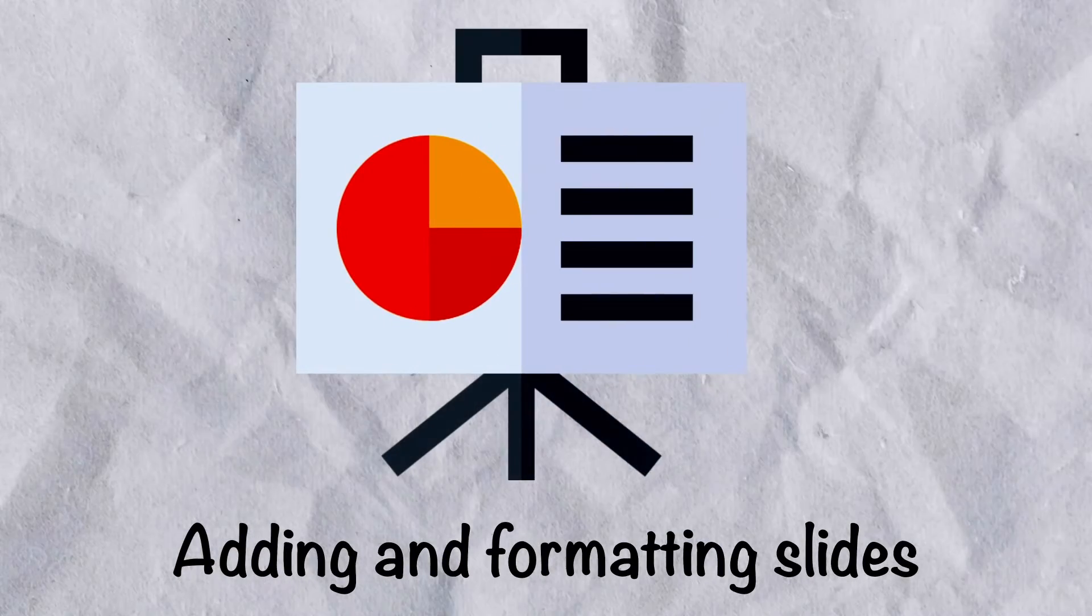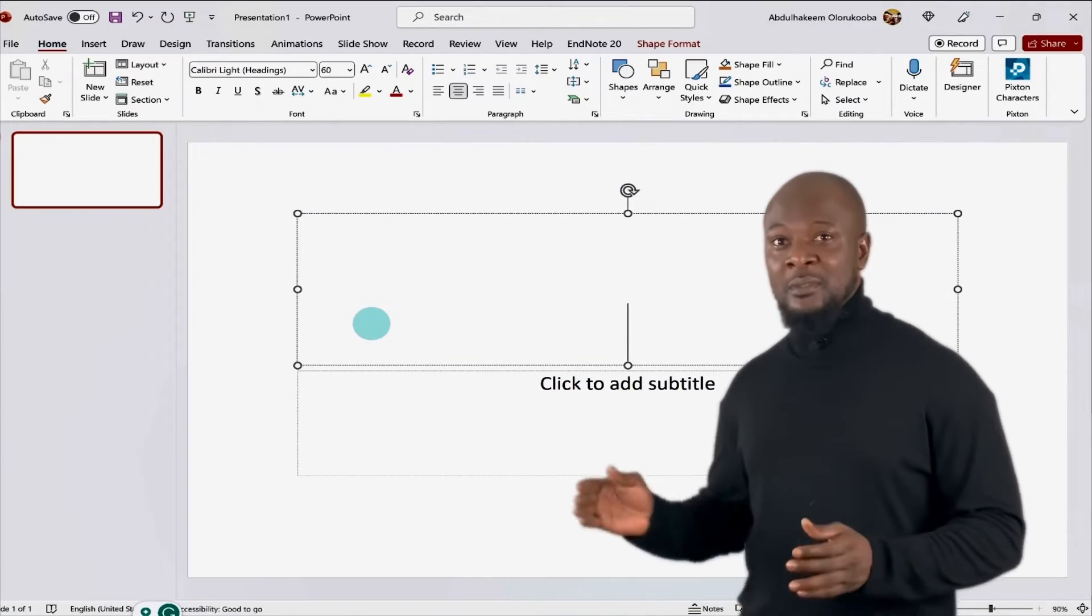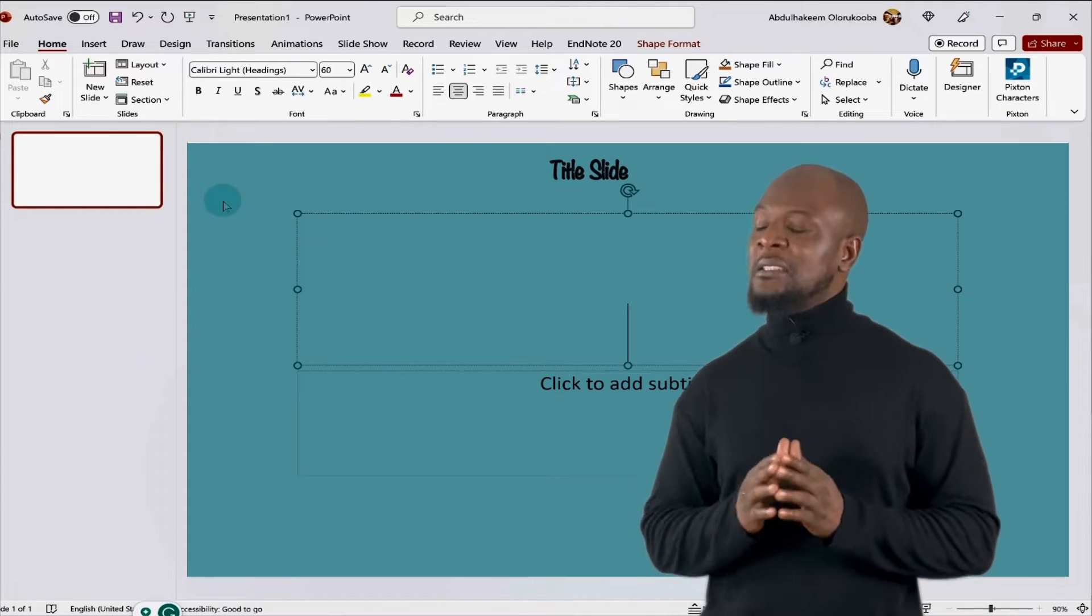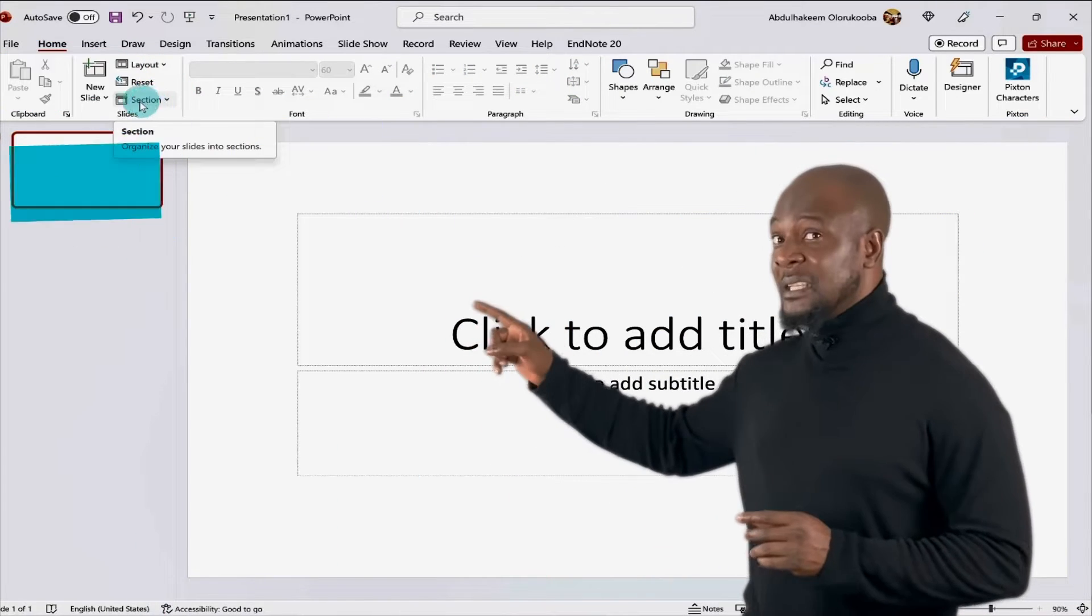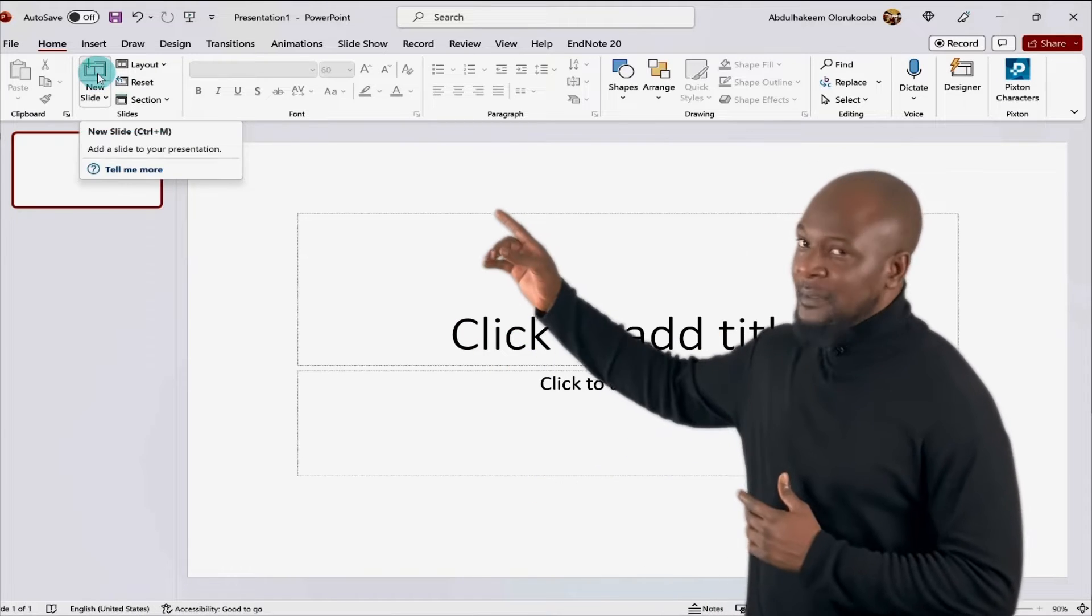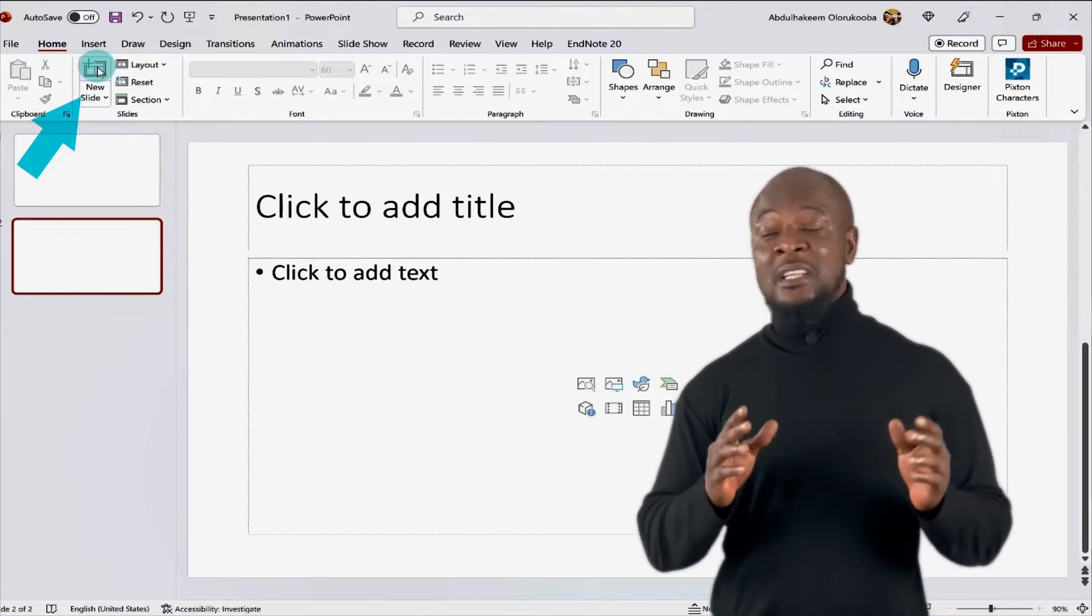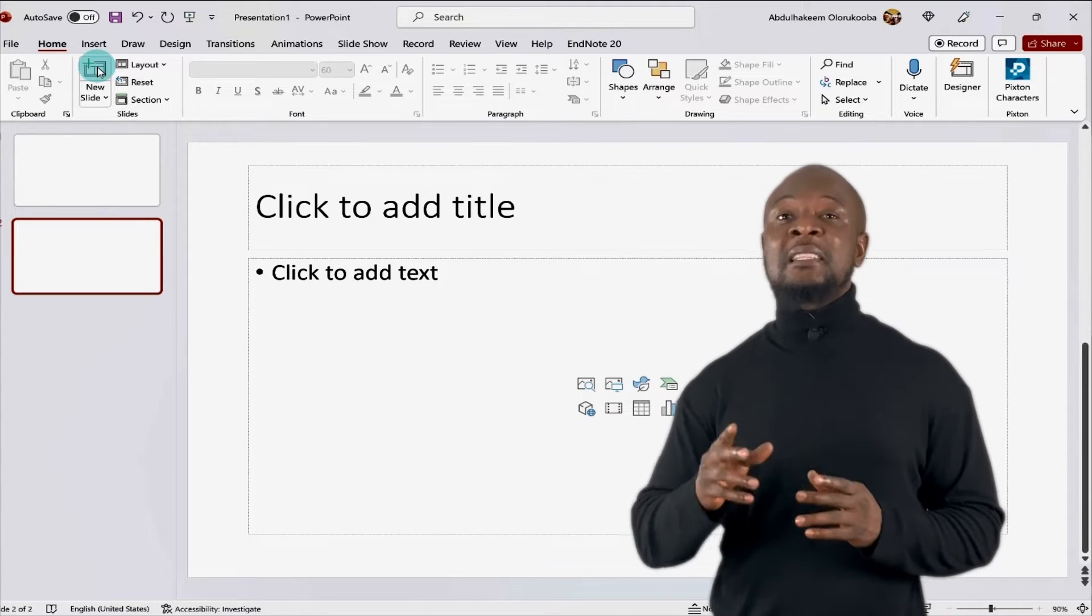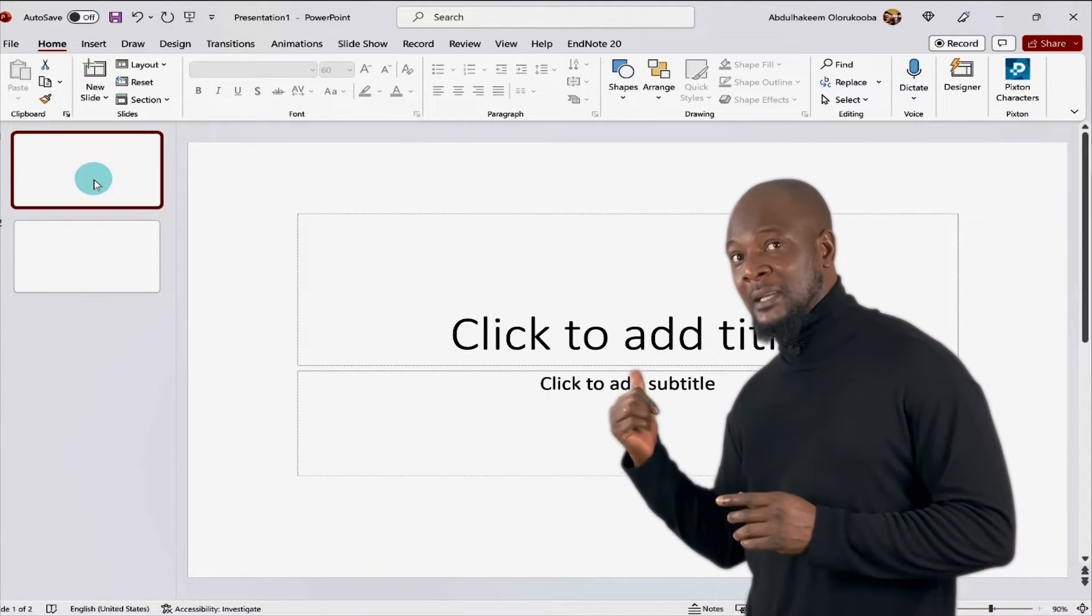Adding and formatting slides. By default, when we start a blank presentation, the first slide in the presentation is the title slide. As usual, in the slide pane on the left, we see its thumbnail. To add another slide, just go under the home tab in the slides group and click on new slide. Now, you can see we have two slide thumbnails. The one that is selected will be the one that is displayed here. That's the active slide.